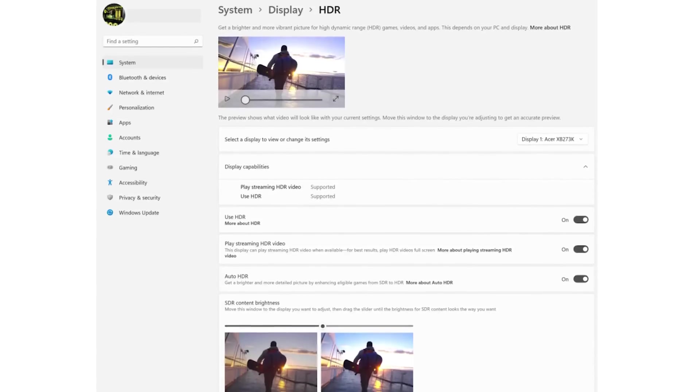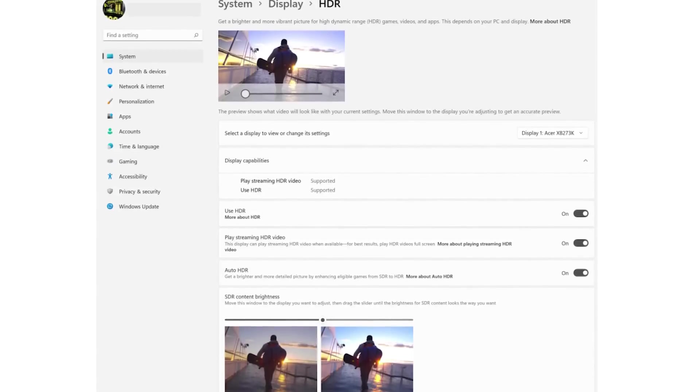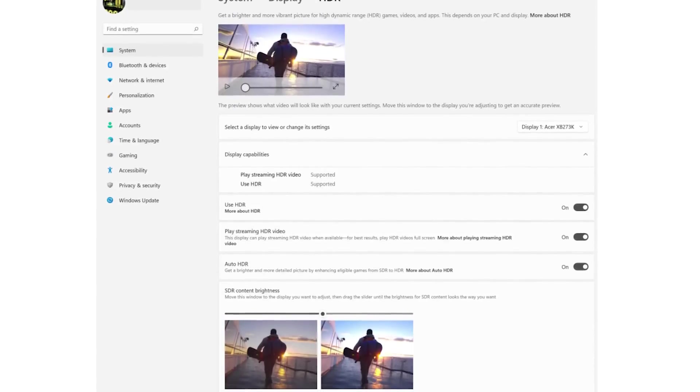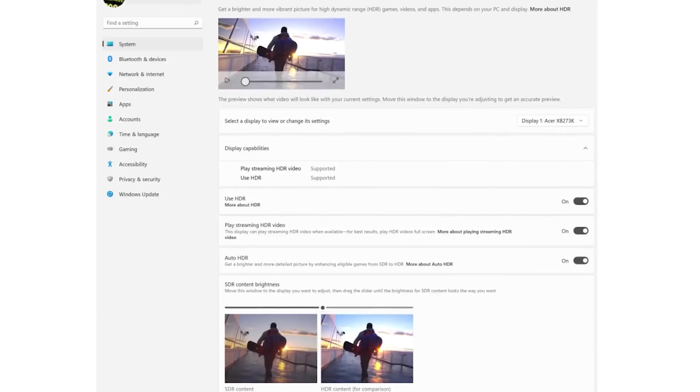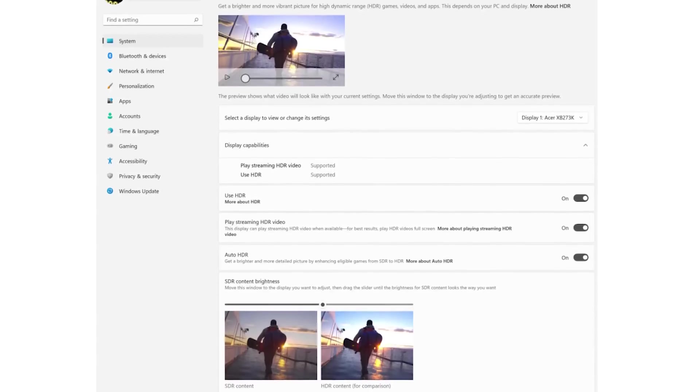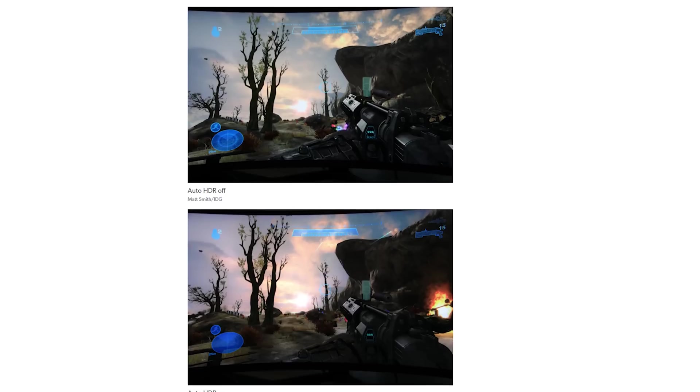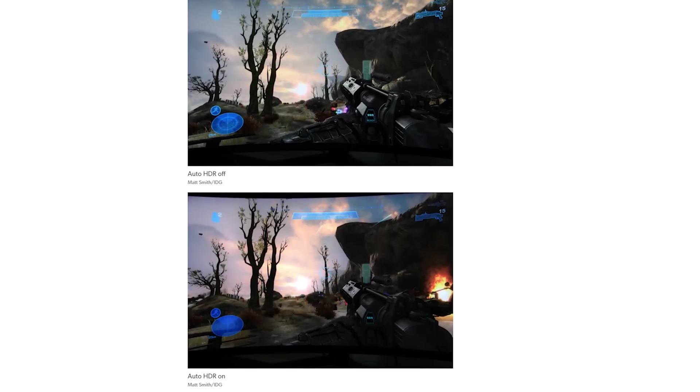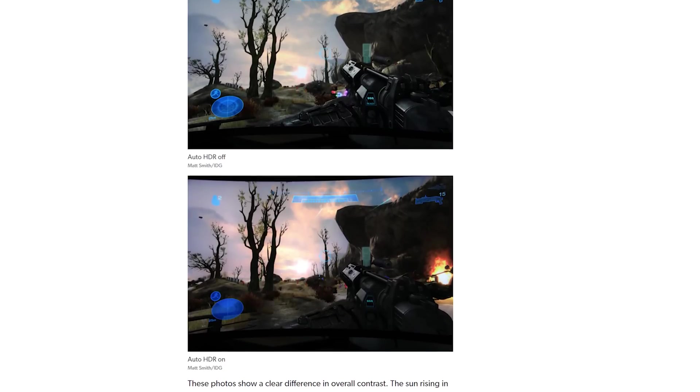DRR ups the refresh rate of certain tablets for improved inking, and Auto HDR adds HDR on older games without specific support. But in our testing, Auto HDR didn't actually do all that much.